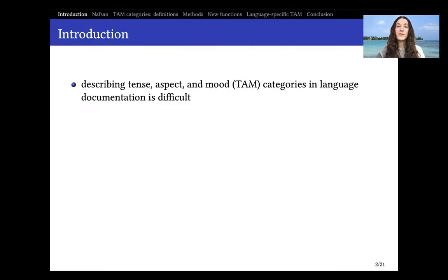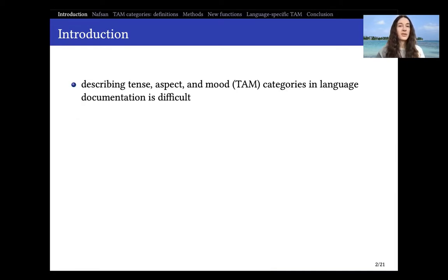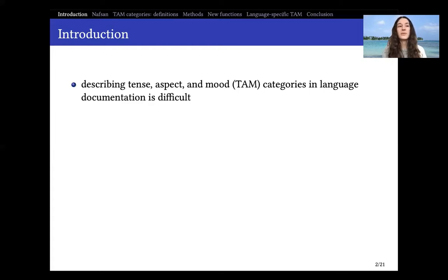Describing tense, aspect and mood — or TAM categories — is often a difficult task in language documentation, particularly because there are so many different categories and labels, but also because there is a lot of semantic literature that is quite theoretical in nature and maybe too much to go through when doing a basic description and documentation of a language.